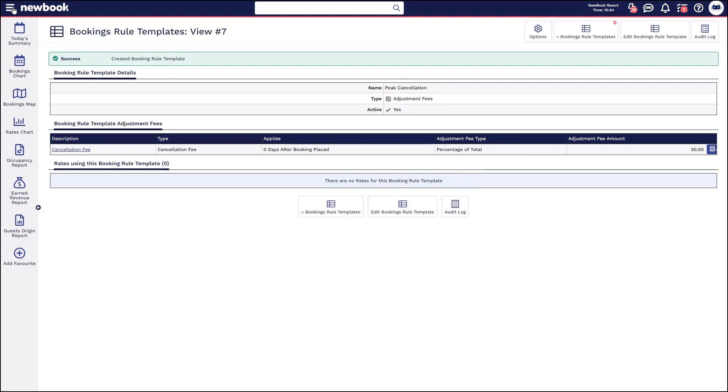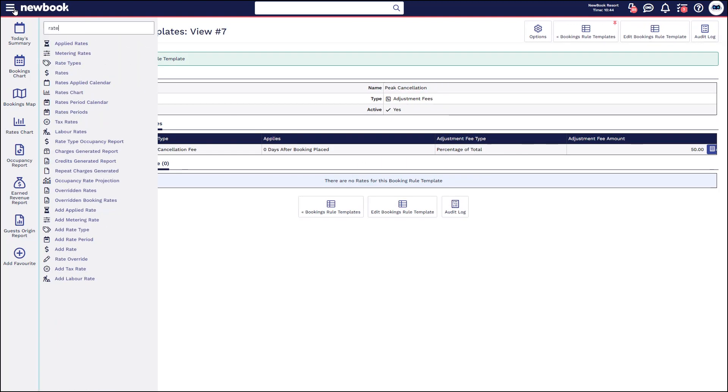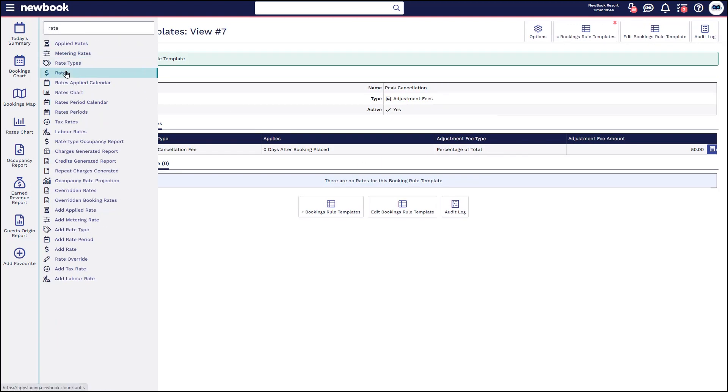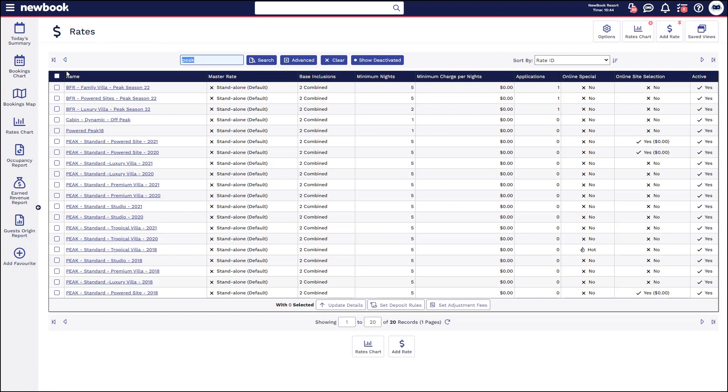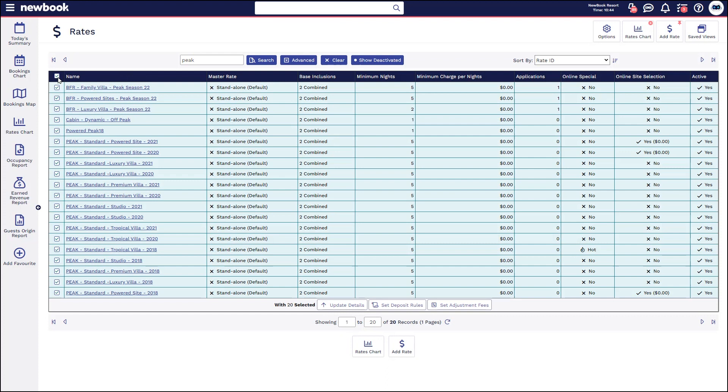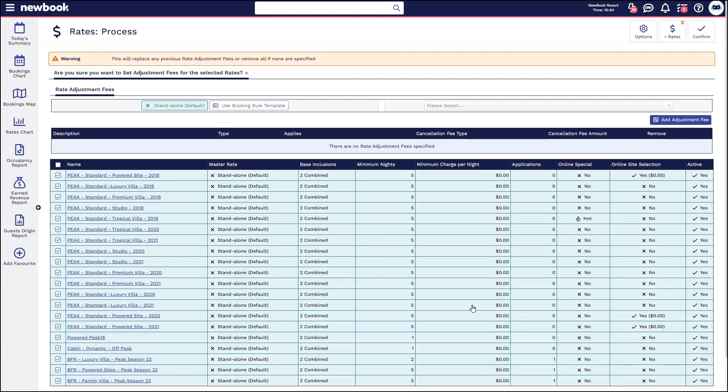So it's as simple as heading to your rates page in the menu, searching for the rates that you want to attach that to, bulk selecting, and then with those selected items, set your adjustment fees.